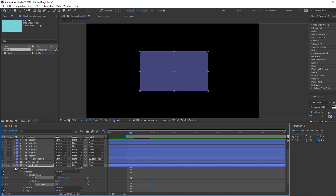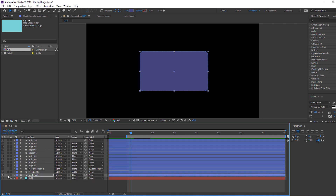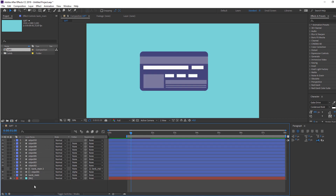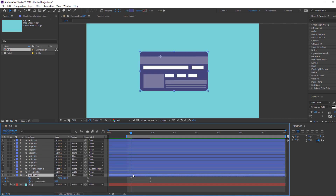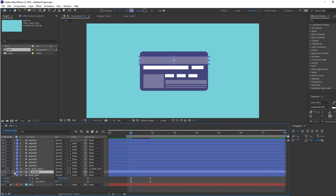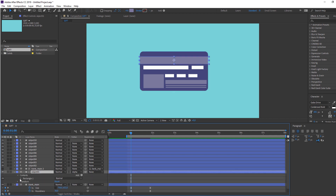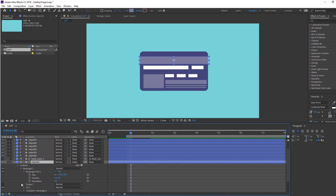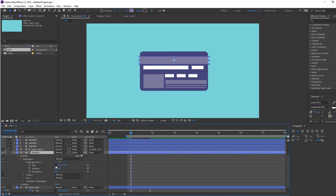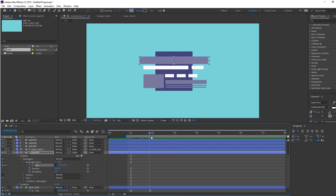Okay, not bad. Let's unhide. Select 'bank main', press U to see the keyframes. Select Object 1, open Options, and click here to change the size. Go forward and change the size again.